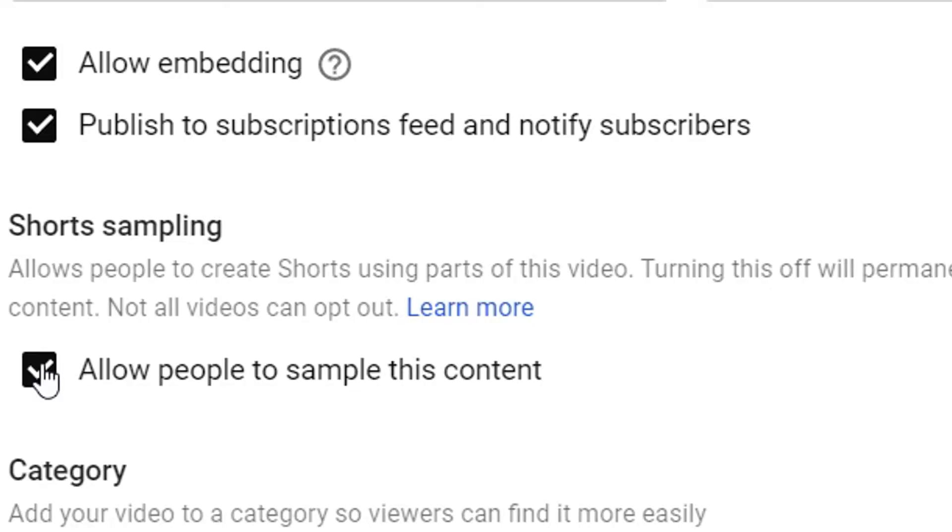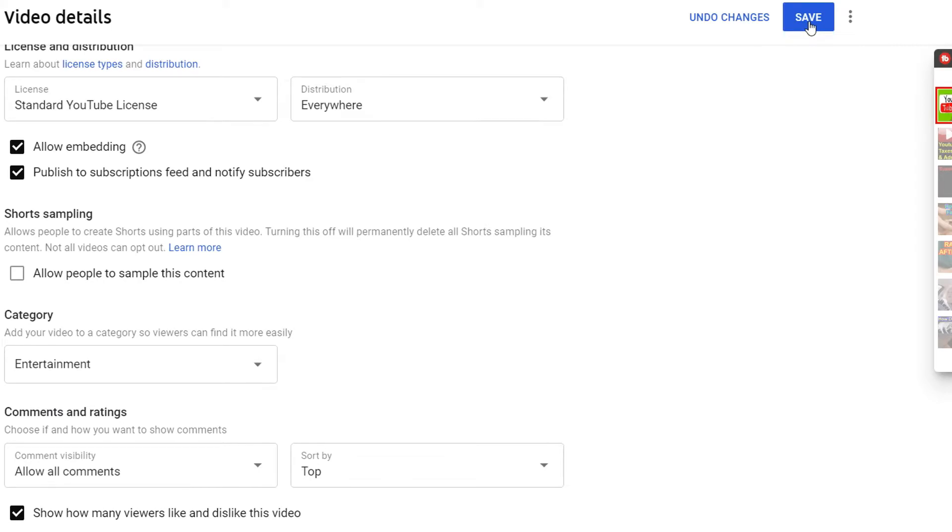If you've got a dozen videos you can go through each one and manually uncheck the box to say you don't want people to use your content. But when you've got seven hundred to a thousand videos, that's a very big problem. It certainly raises questions about content, copyright, and fair use.